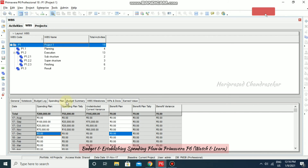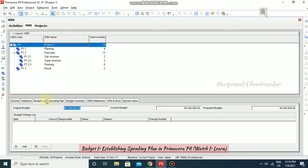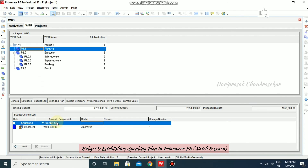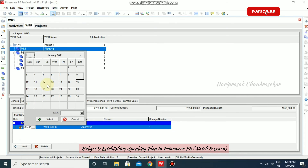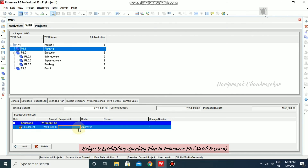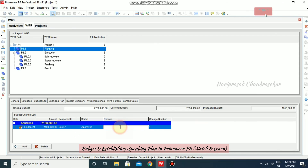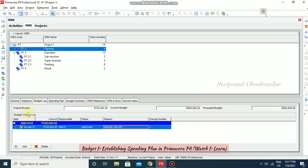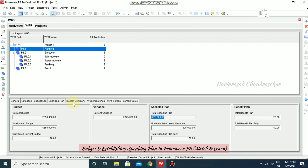This is what a spending plan looks like. In the Budget Log, you can also modify dates, select a previous stage, enter the amount, and select the responsible person — for example, the site engineer — and add a reason such as material cost differences. Like this, you can update the Budget Log and then go to Budget Summary to see everything.